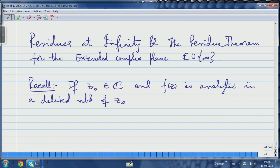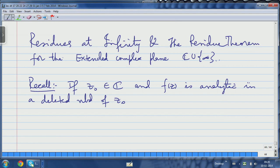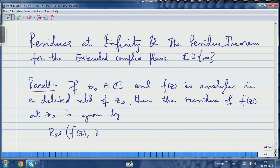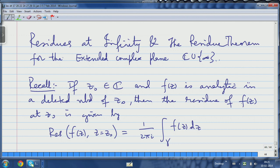When I say this I am saying that z₀ is actually a singular point — it could be a removable singularity, which means it is not really a singular point, or it could be a genuine singularity: it may be a pole or an essential singularity. Then the residue of f at z₀ is given by: Res(f(z), z = z₀) = (1/2πi) times the integral of f(z) dz around a simple closed contour...